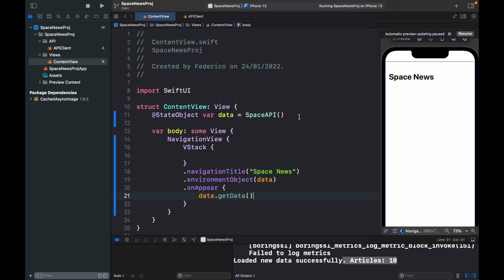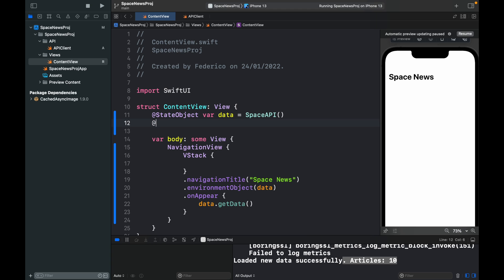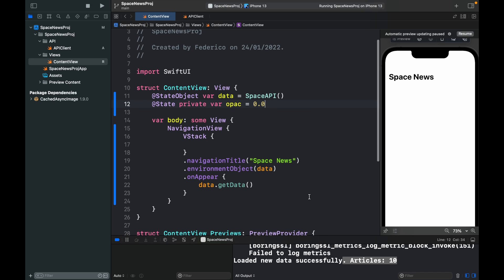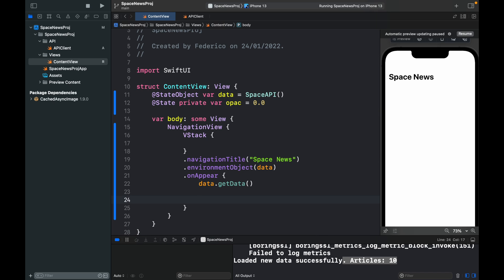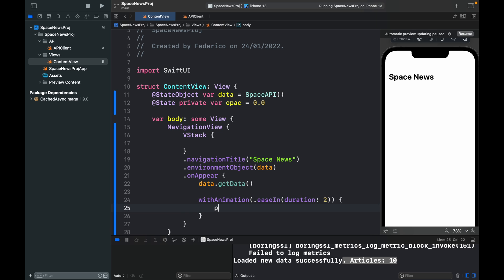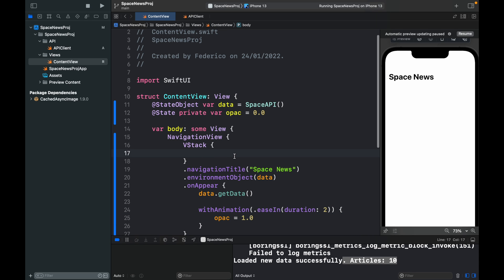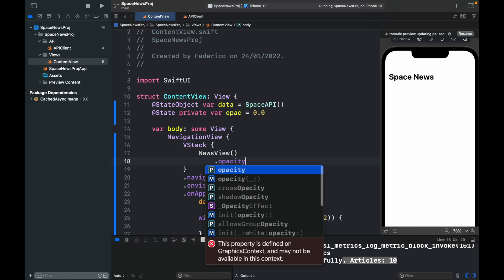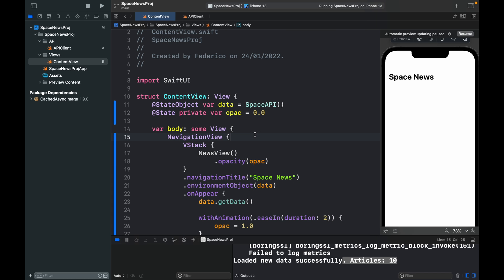Back in ContentView, add '@State private var opaque: Double = 0.0' because as soon as the app loads we want it to fade in from white for a smoother appearance. Inside onAppear, use 'withAnimation(.easeIn(duration: 2))' to set opacity to 1.0 over 2 seconds. Then inside the VStack add a NewsView and apply '.opacity(opaque)'. NewsView doesn't exist yet, so we need to create it.